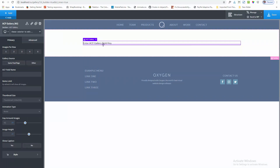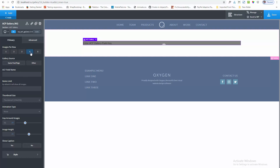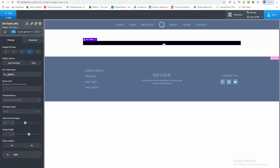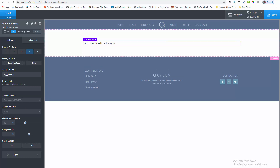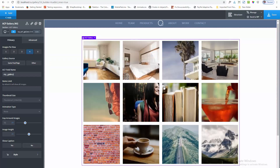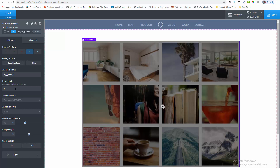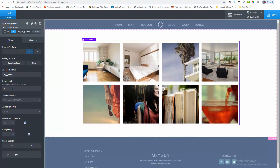Right now it is asking for the gallery field key. I am selecting four columns per row and selecting the same post page option. Same post page means it will pick up the images from this page. I am entering my ACF Gallery field name: MyGallery. You can also set up a limit — leaving it blank will show all images. I am setting it to show 8 images.